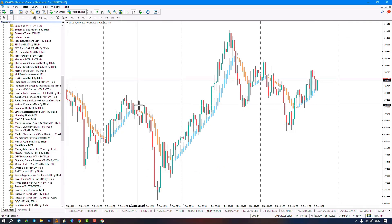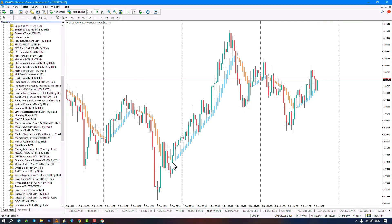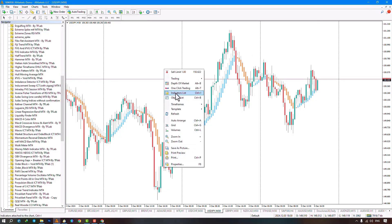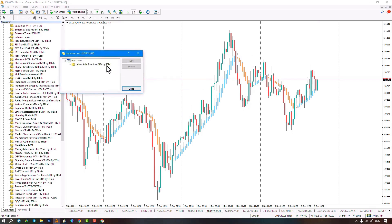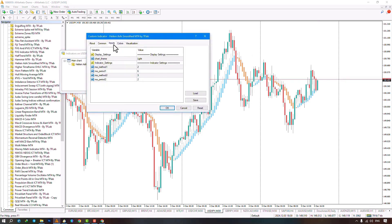In the input section, options are available. Display settings include three modes: light, dark, and custom. Selecting light creates a light chart template. Choosing dark applies a dark template. Custom keeps your existing template.